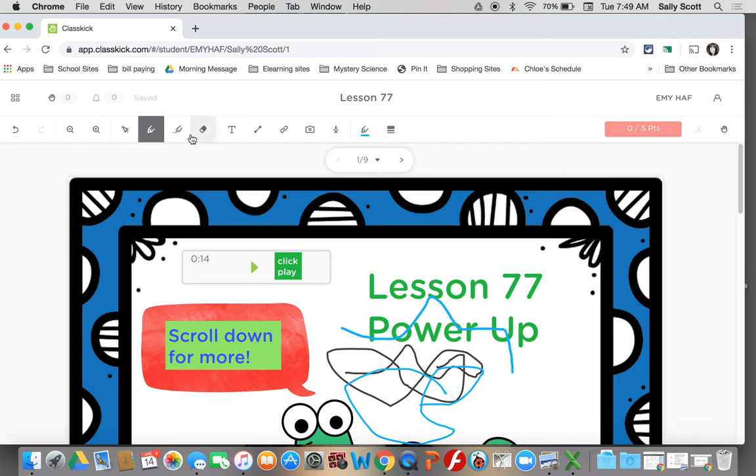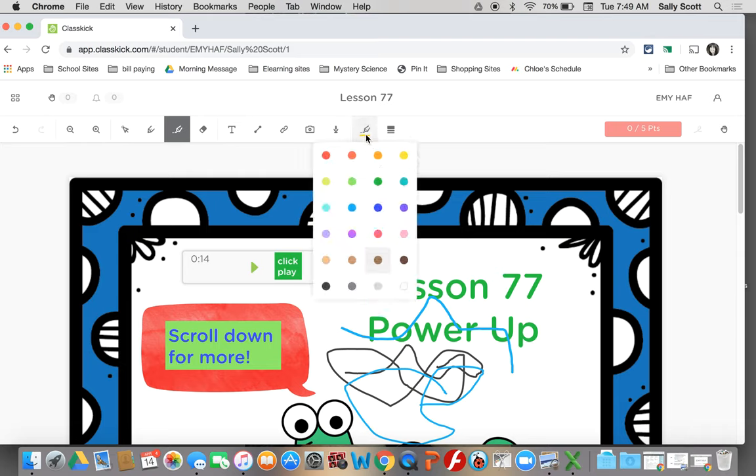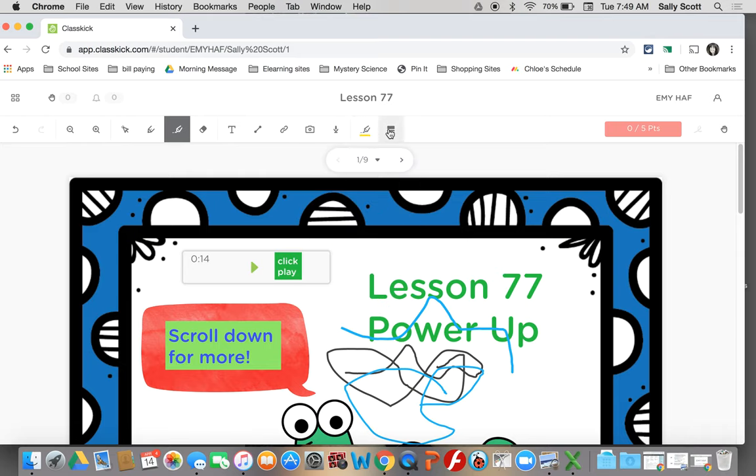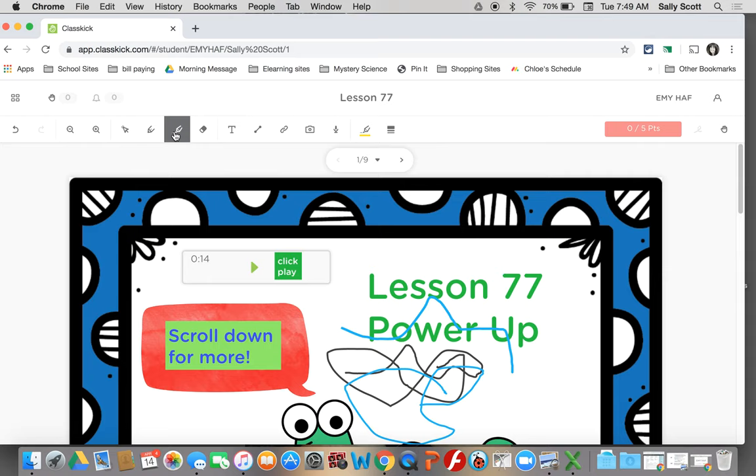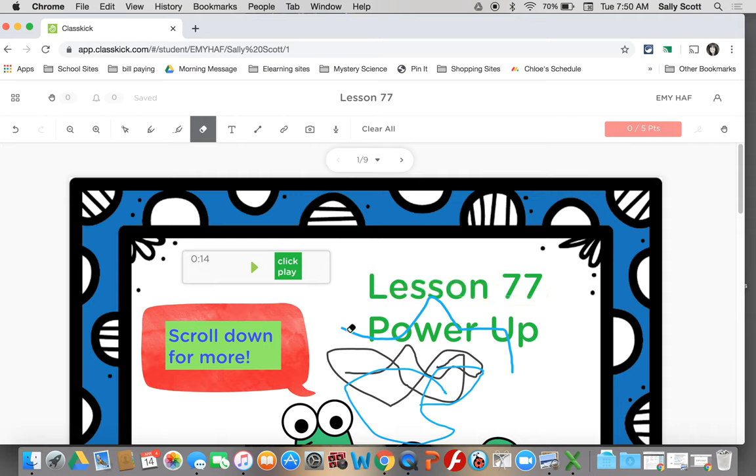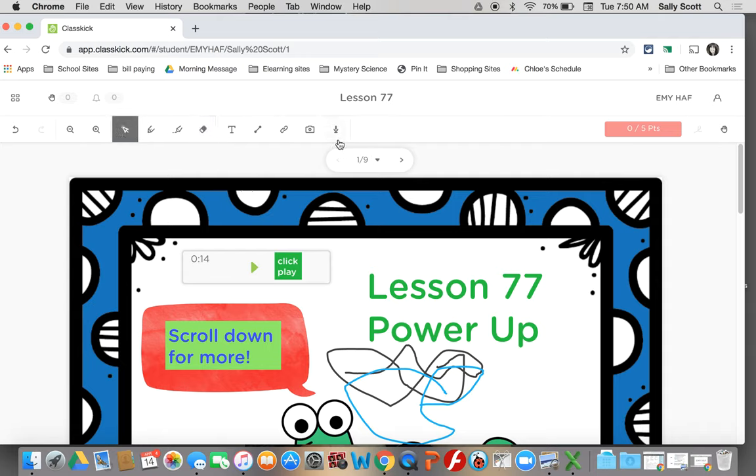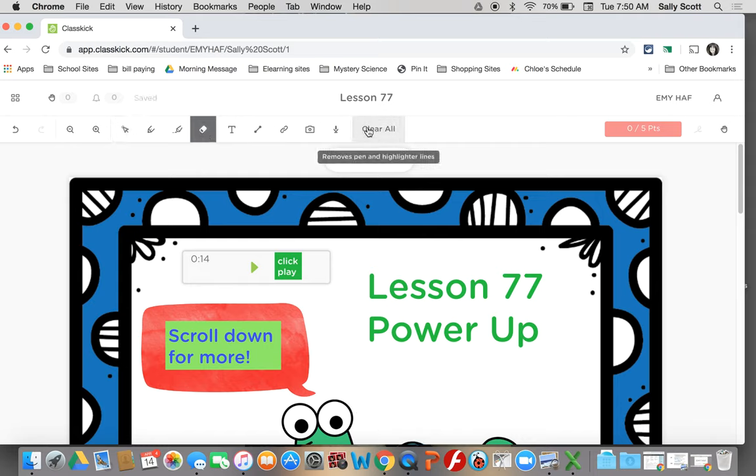And then this is your highlighter tool. Same thing. You can choose your color. You can choose your line thickness. And then you can highlight something. If I didn't want that highlighted, I can click my eraser and get rid of just that one. Or I can get rid of just that line. If I decide that looks really messy, I don't think I want to leave that there, I can click the eraser and I can clear all. Clear all only removes the pen and the highlighter lines.